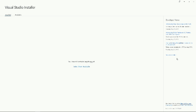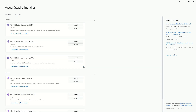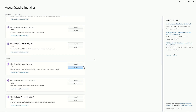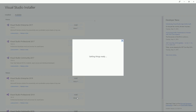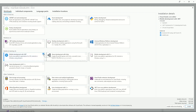First things first, run the Visual Studio installer. Click the link to select from available installations. Look for Visual Studio Community 2019 and click the install button. From here you want to make sure you select Mobile Development with .NET. You want to include Android Studio setup and IntelliCode.